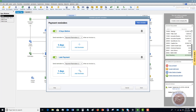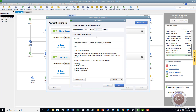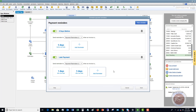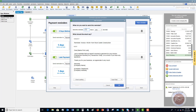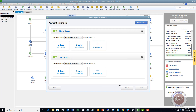You can also set up another reminder for a late payment — send this reminder five days after the due date. You can change the language to be a little more adamant or direct, telling customers they need to pay. You can add more reminders, such as one two days before the due date. Again, change the language if you want to.